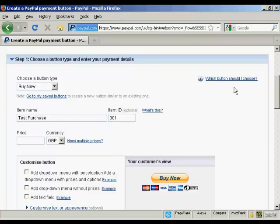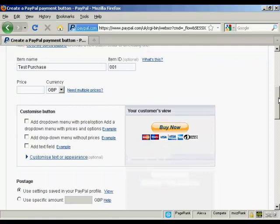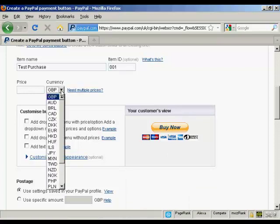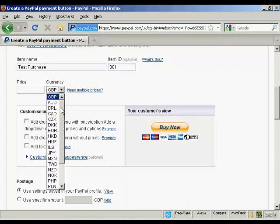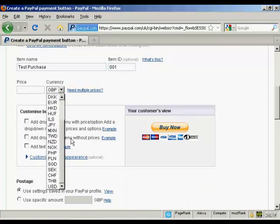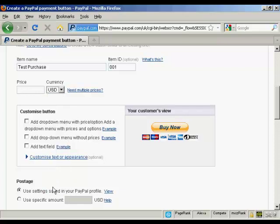And then the price and the currency. I'm in the UK so it defaults to GBP, but you can choose from a whole lot of different currencies here. I suppose US dollars is the most popular one for online sales. Let's say I want to create a button in US dollars and let's say I want to have it as 9.99.